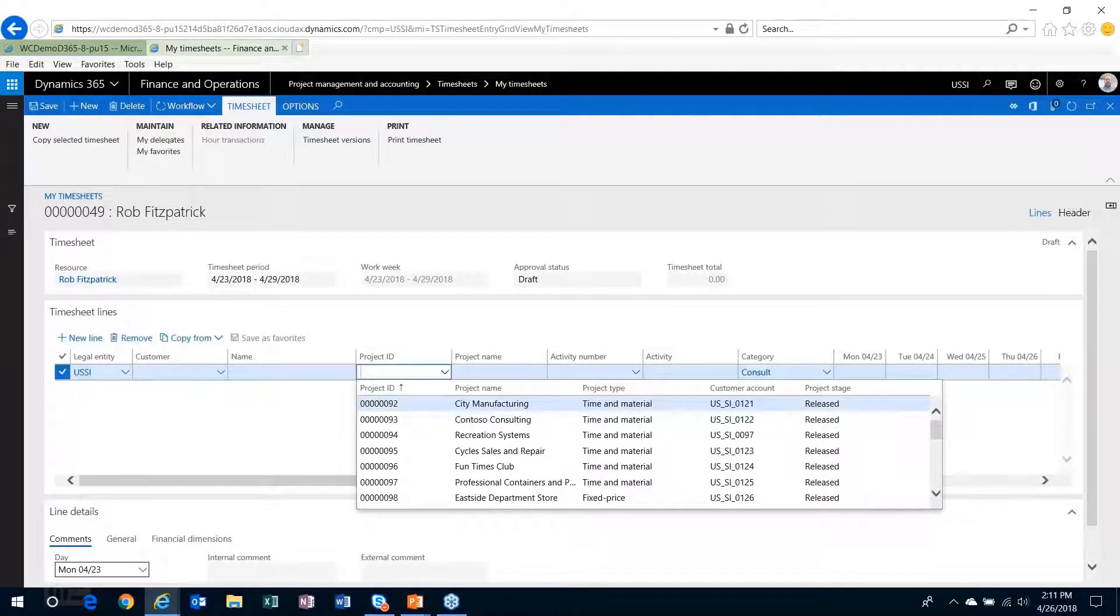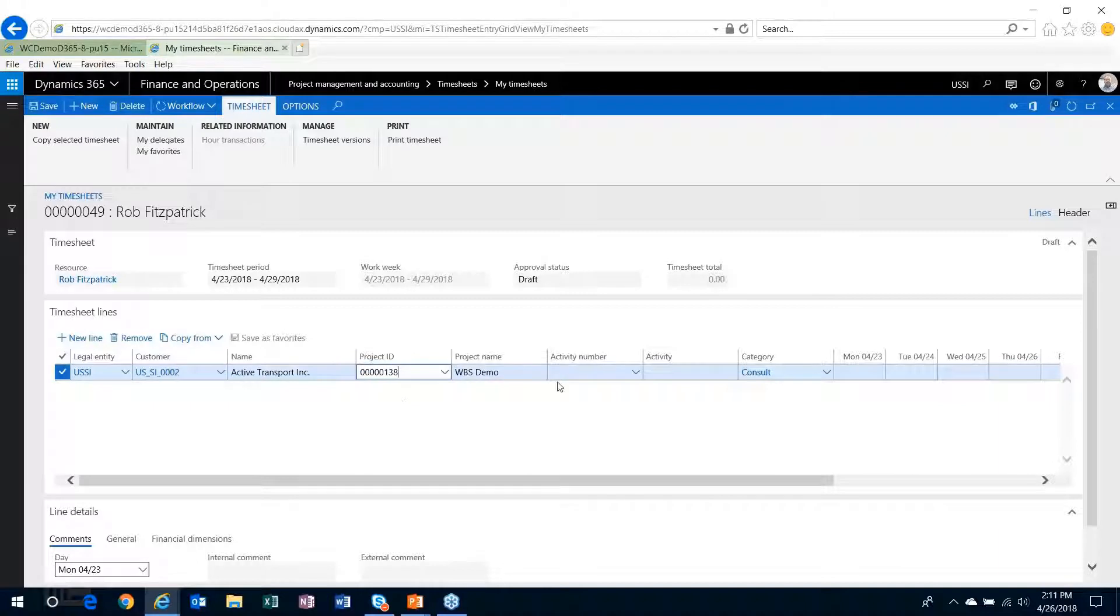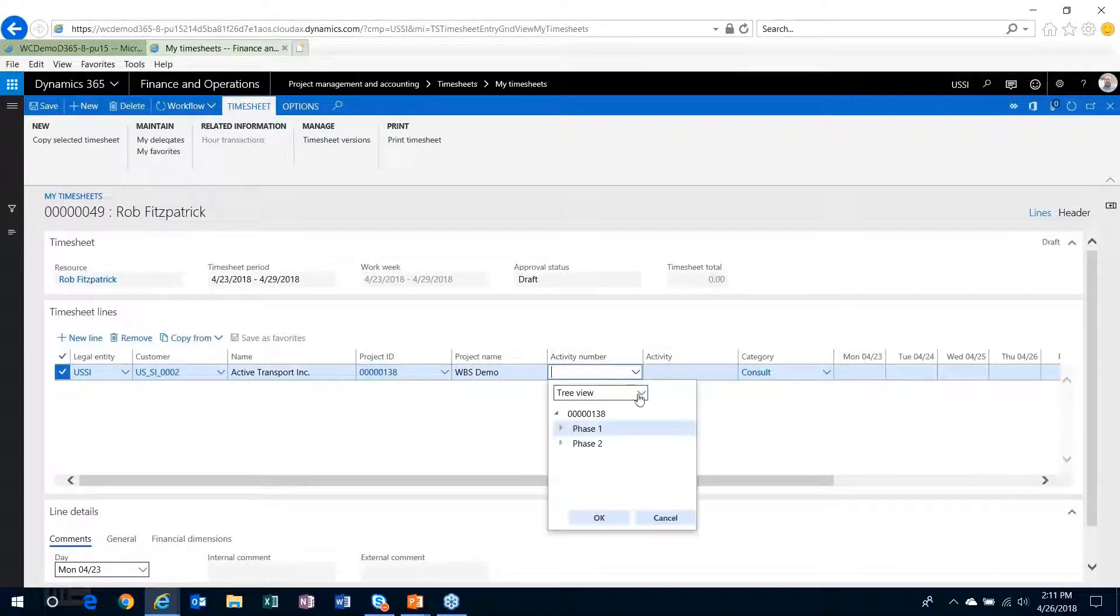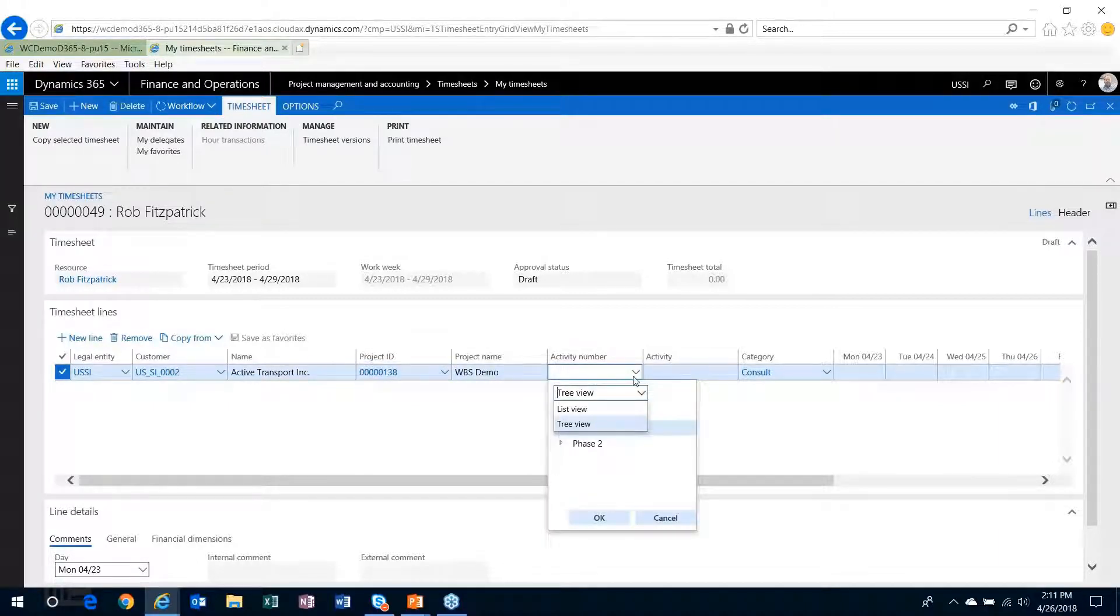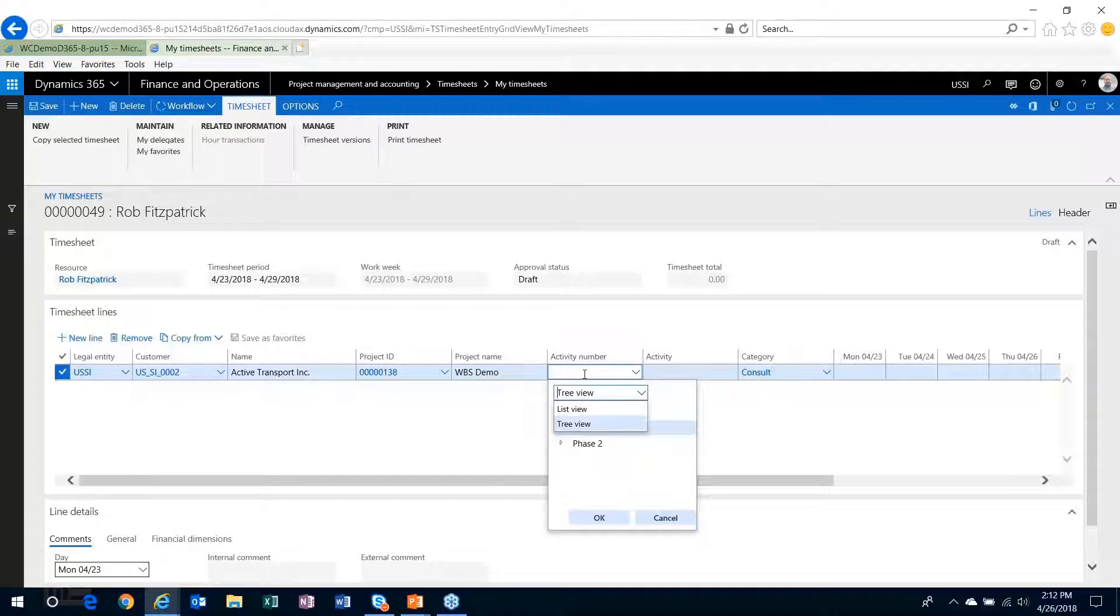my new project here, and then I will choose the activity. So you'll see when you do the activity number drop-down list, that's where the work breakdown structure comes into play. You're going to choose the activity that you're going to be charging to.